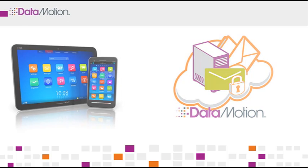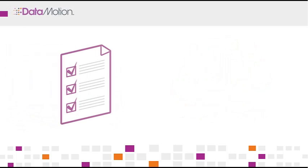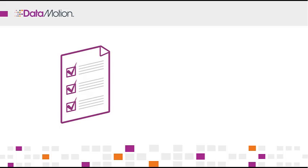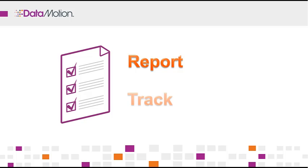SecureMail also includes a reporting and tracking feature that is ideal for monitoring the status of your messages and for auditing purposes. Check out our other demos for more details on that feature.